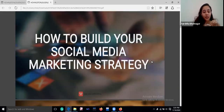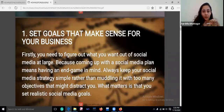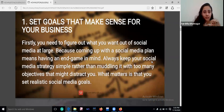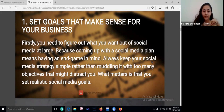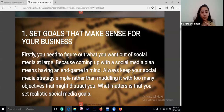The most important thing as part of social media marketing is the strategy to build your connection and your audience. The first thing is to set your goals that make sense for your business. You need to figure out what you want out of social media, because coming up with a social media plan means having an end game in mind. Set goals around how to build, target, and engage your audience.